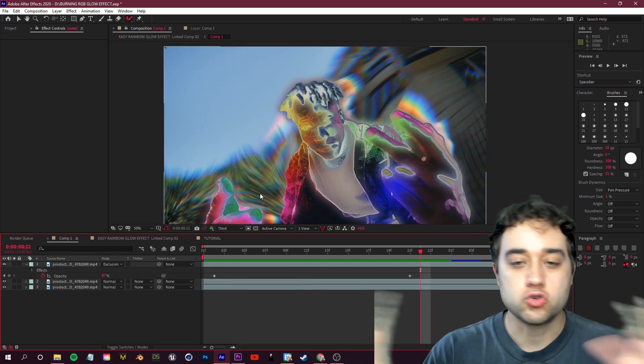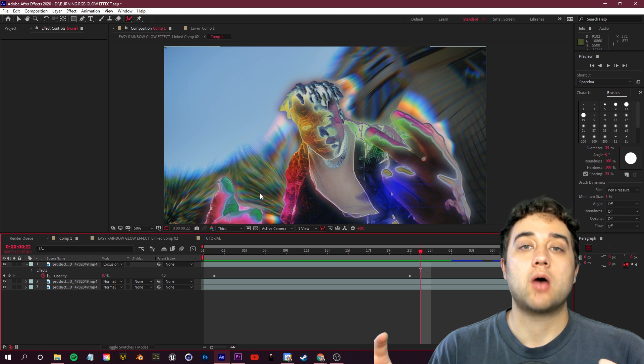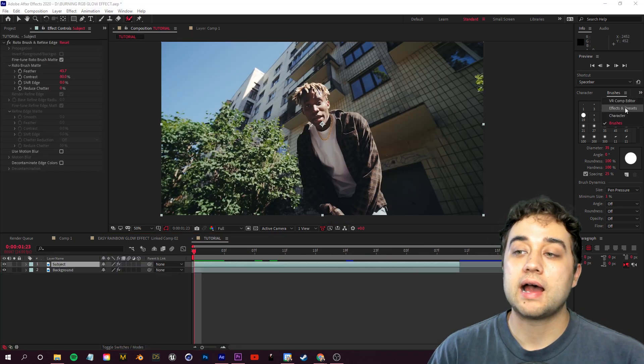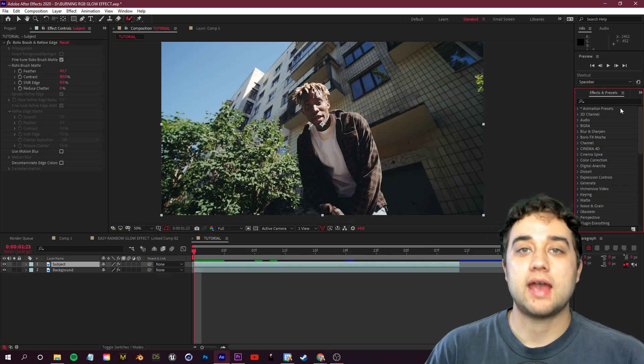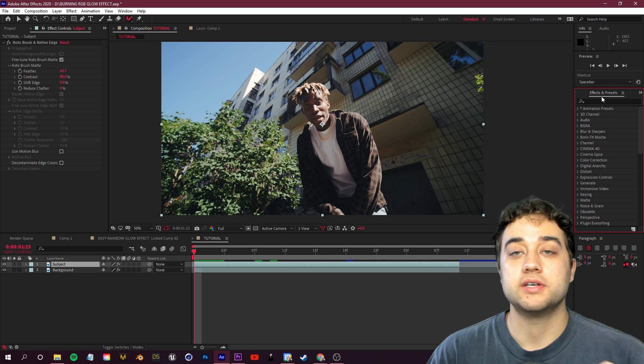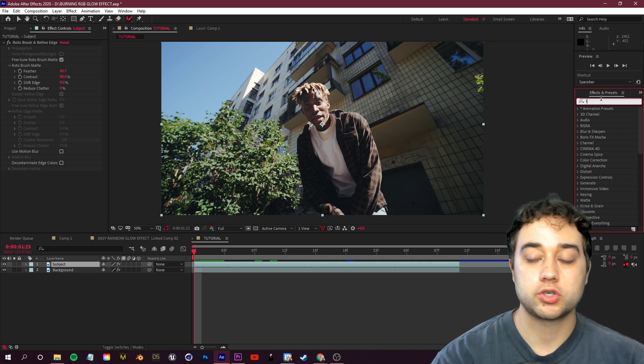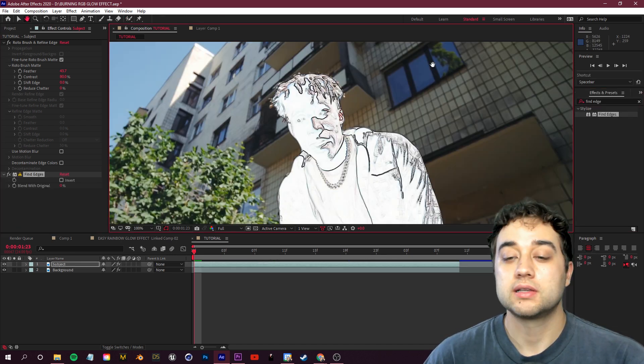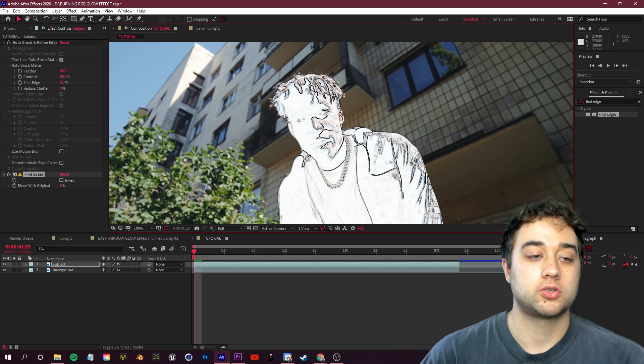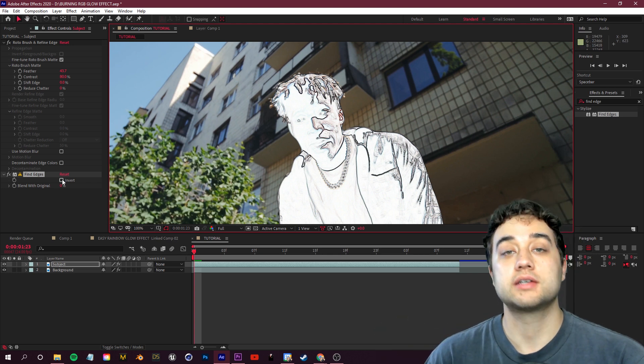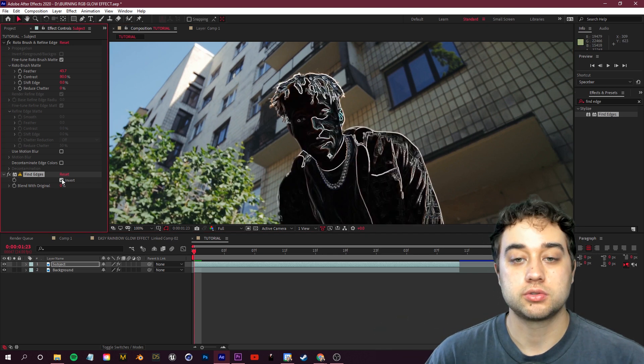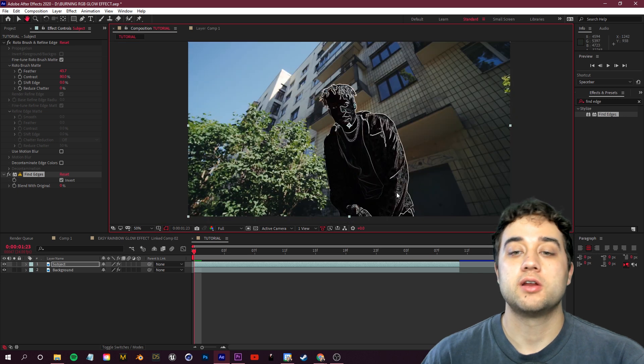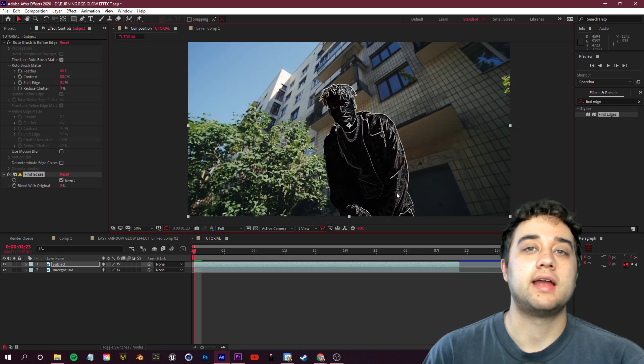So let's start setting up our crazy looking effects that we can do here, and again you can tweak and change this however you'd like. The first thing I like to apply is the find edges effect. So go to your effects and presets and search for find edges. Place that on our subject layer. It's a little bit too bright, so we're going to go ahead and check this invert box in our effect controls. So now all the edges are white and we're going to be able to change some blending.